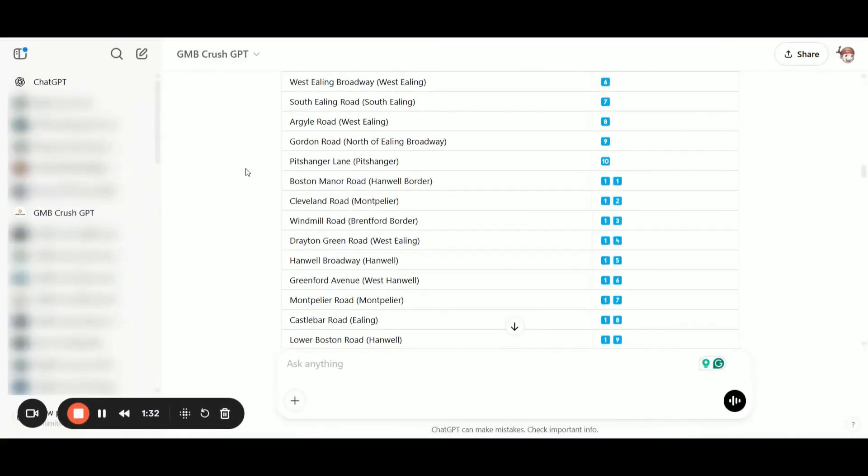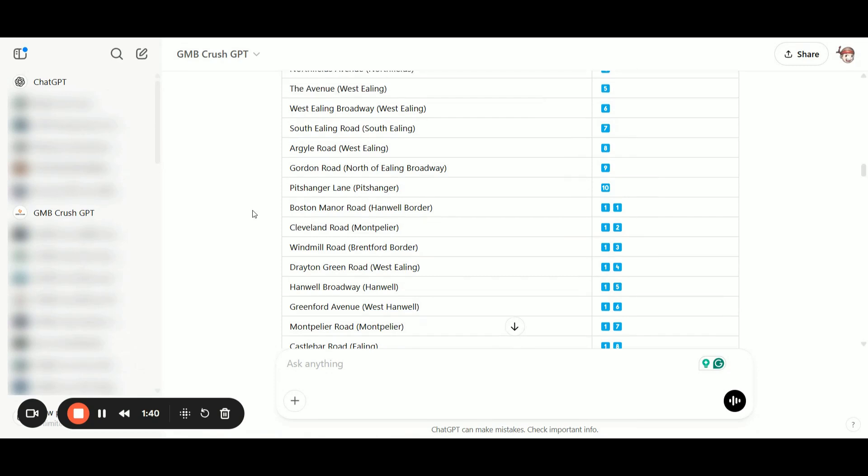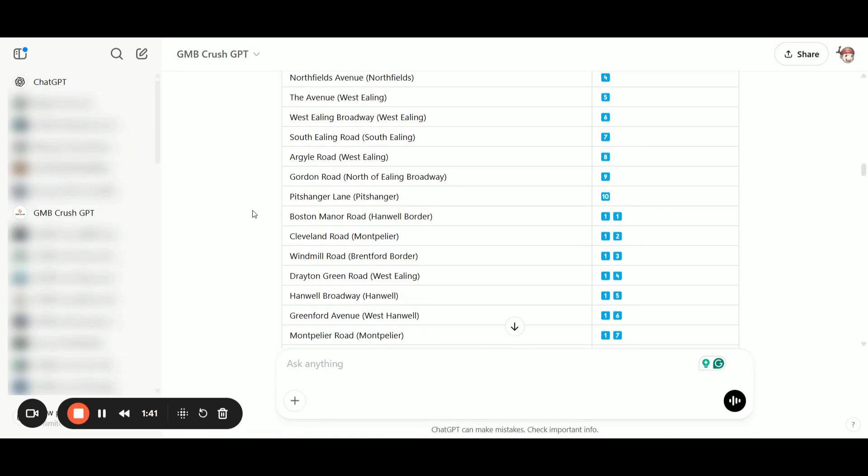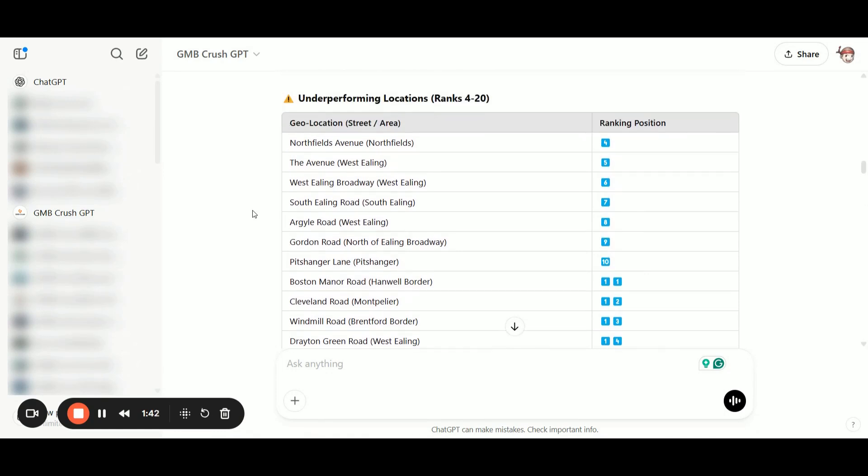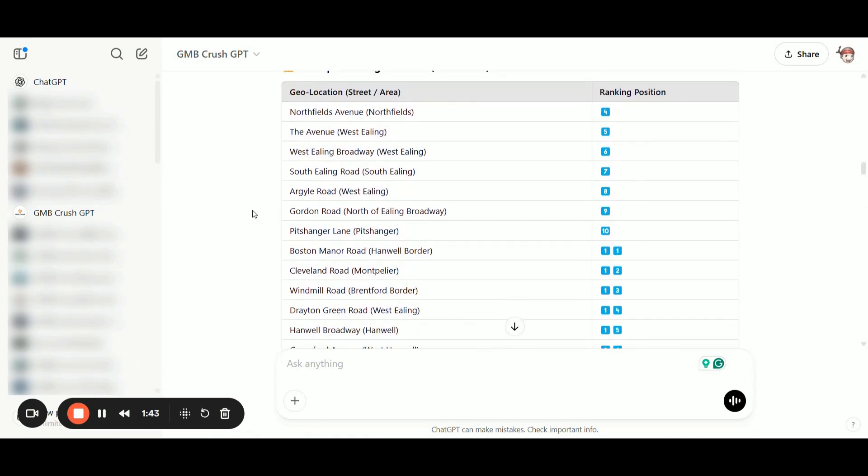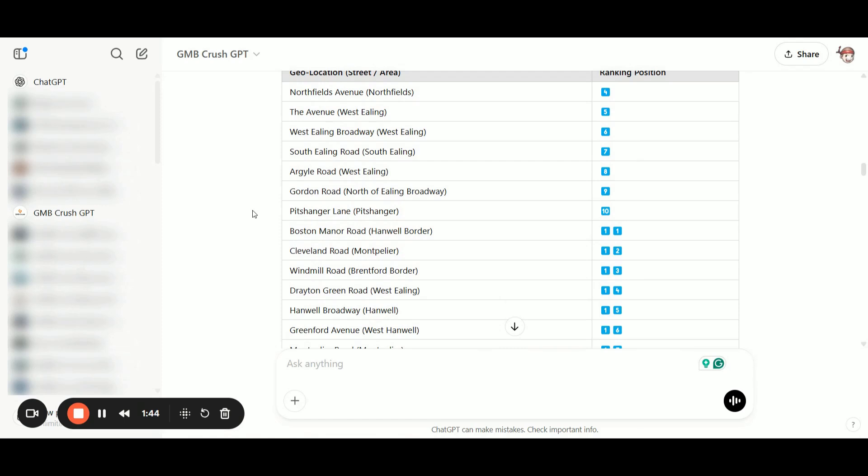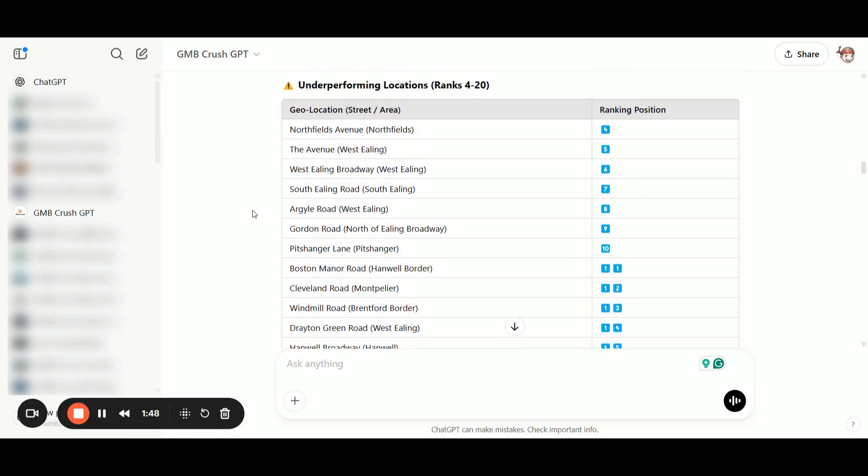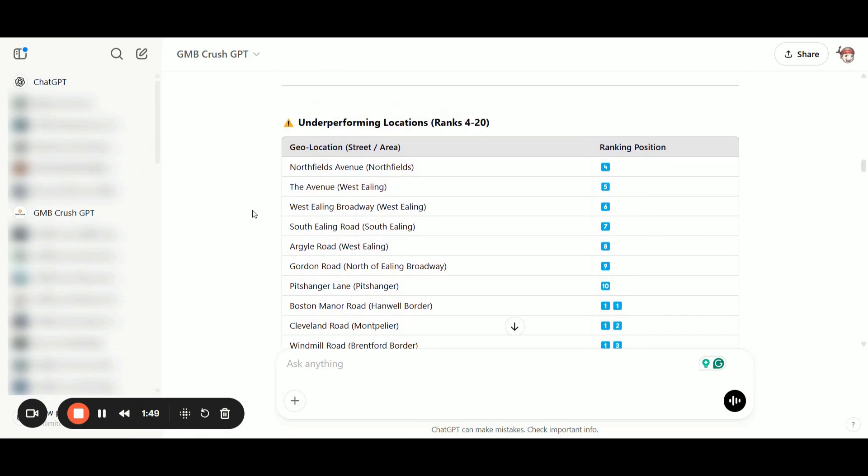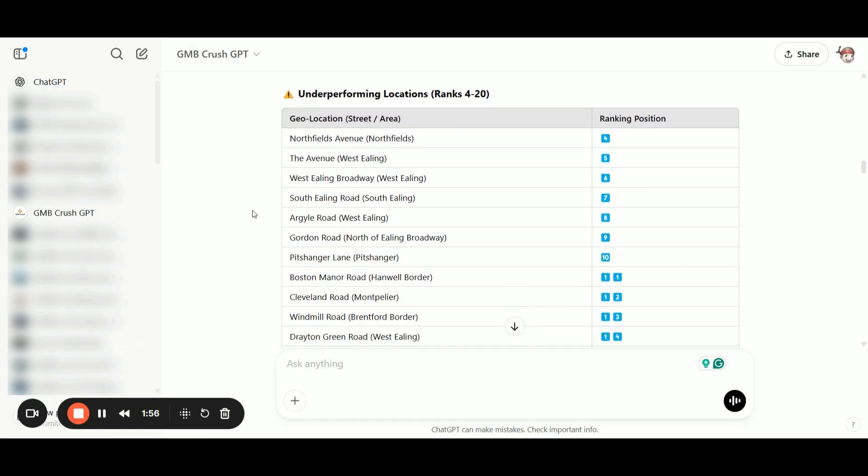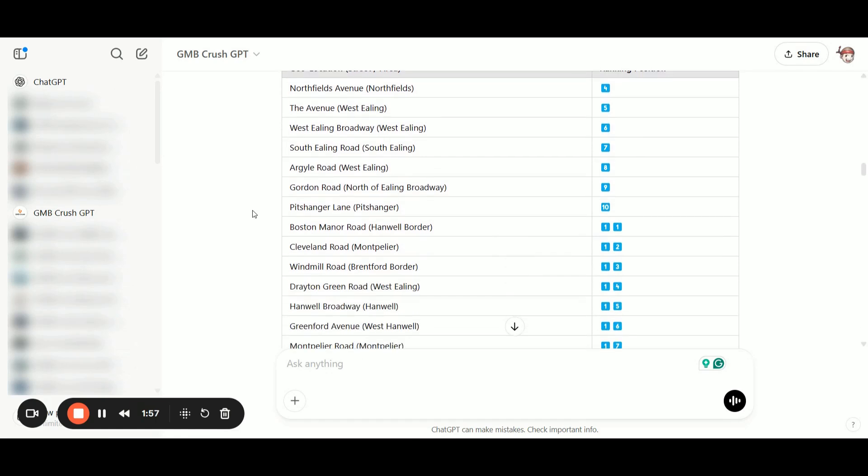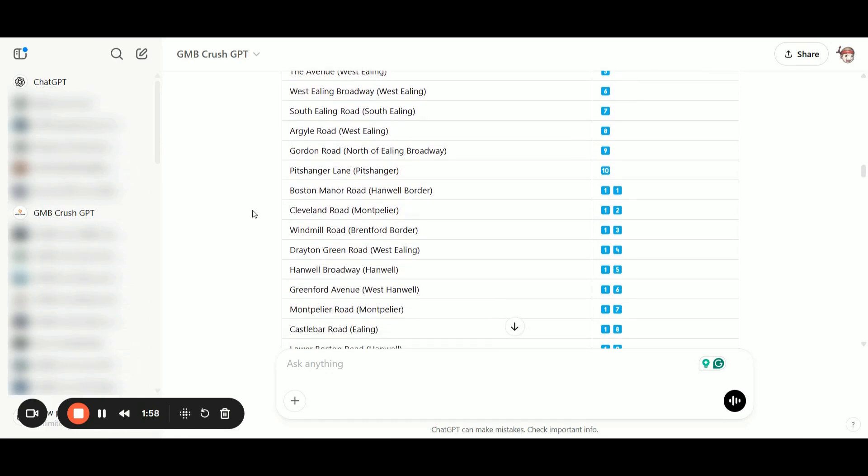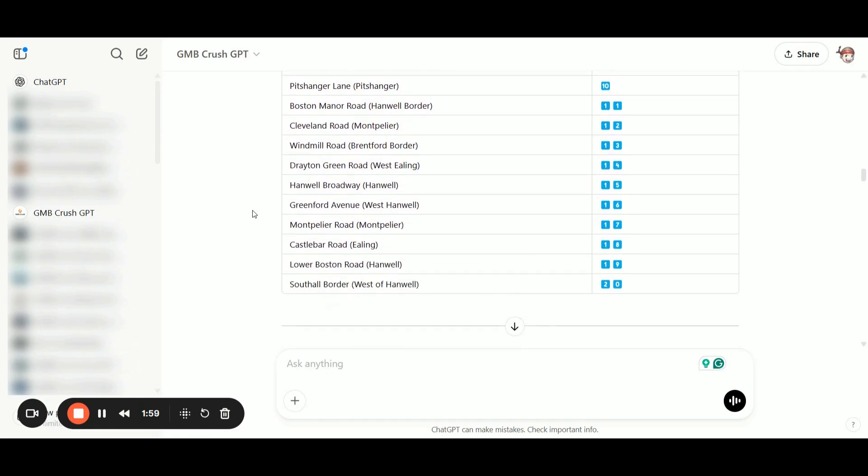In the next prompt, we'll look at how to build the full location strategy. But as you can see from this second prompt, we've gathered a ton of valuable data. We now know exactly which locations to focus on for creating location pages and what type of content related to those areas needs to be strengthened on the website.